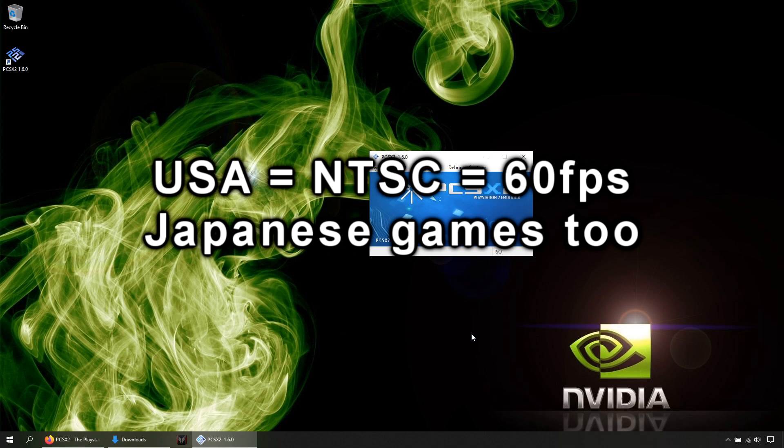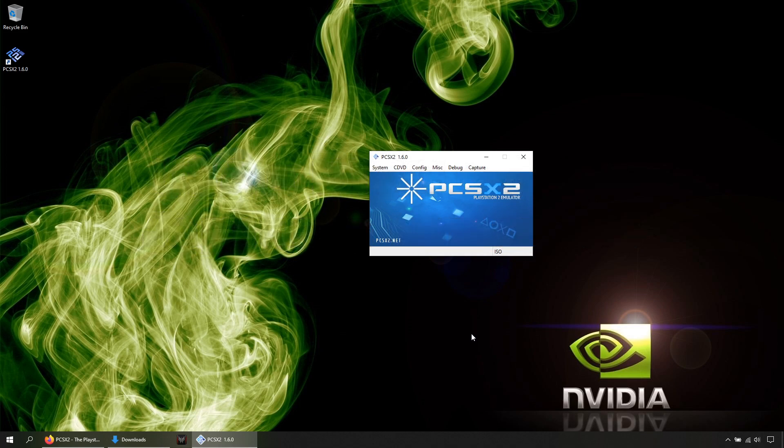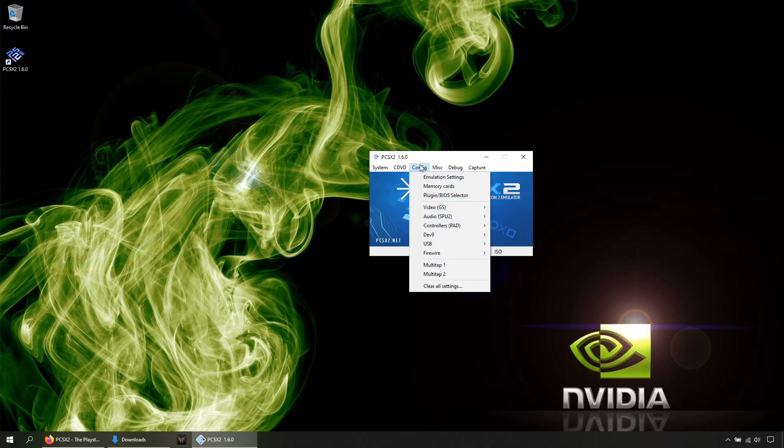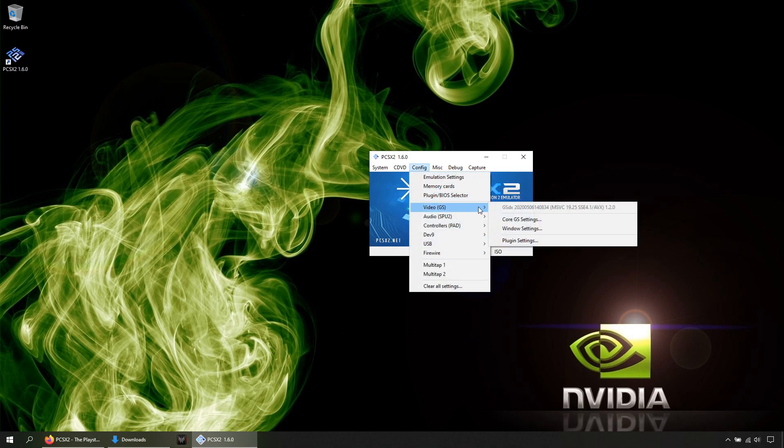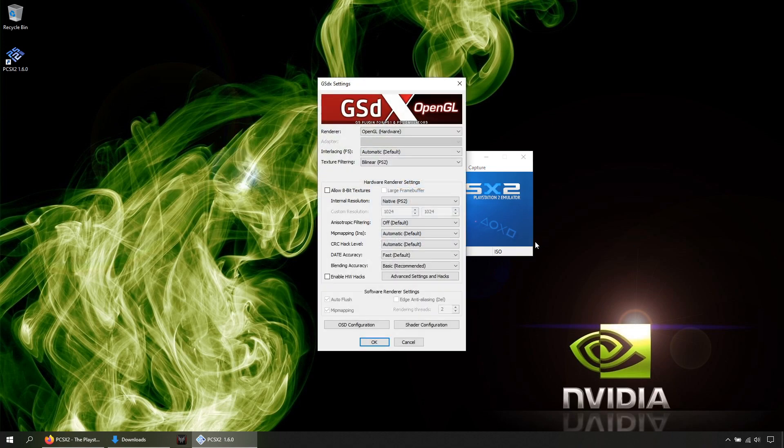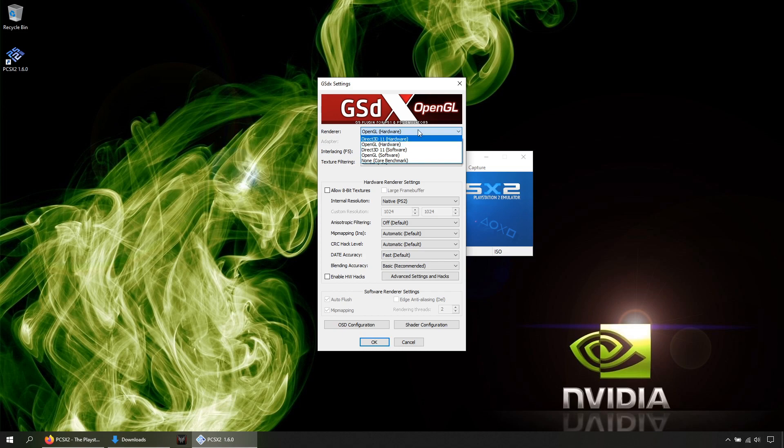Alright, let's go to Config, Video Plugin Settings. In Renderer, you have two options: OpenGL and Direct3D. Only use Hardware mode because Software mode is very slow. I will make a video with some games showing how they perform using OpenGL and Direct3D.